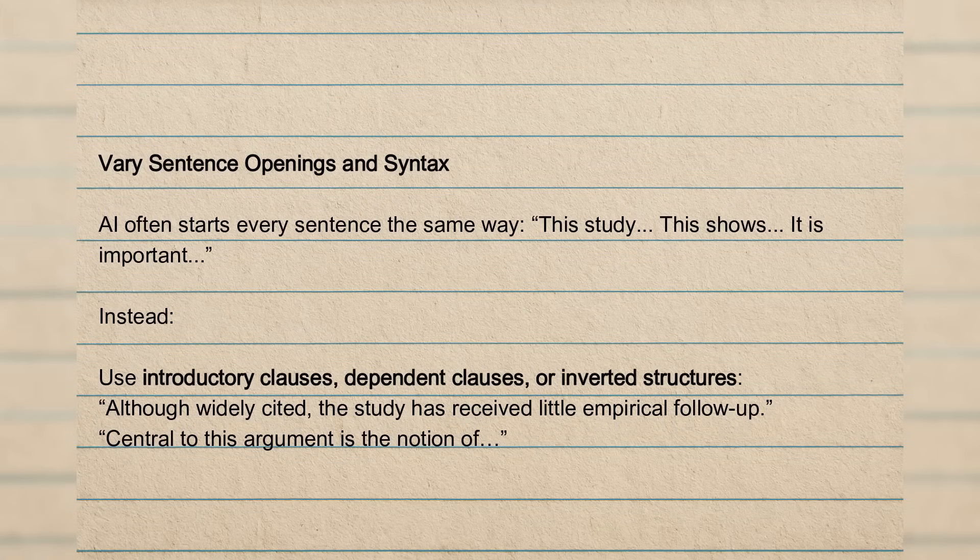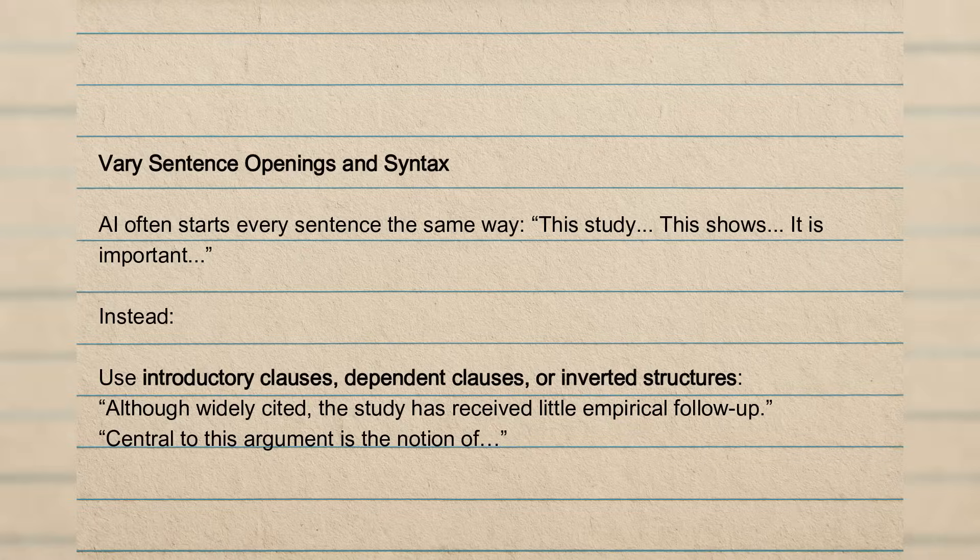And now this one is very important. This one will be important at the level of sentences and just has to be present everywhere as we make our way through this AI-generated context. So to introduce variation in sentence openings and syntax. So AI will often start sentences in the exact same way, even if we don't initially notice it. So things like this study, this shows, it is important. So there are these little repetitions. And again, they are very, to our basically human eye, it's very difficult to spot. But they are almost exact in their structure, in their length, which then adds to the rest of the structure of the sentence.